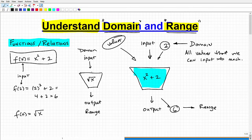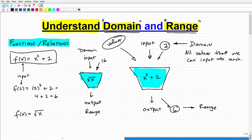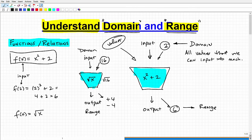The domain is our input values — the values we can plug in without breaking the machine. Let's do an example: if I plug in 16, the machine takes the square root of it, and the output value would be 4 — technically plus 4 and minus 4. No problems. So 16 would be allowed in my domain.